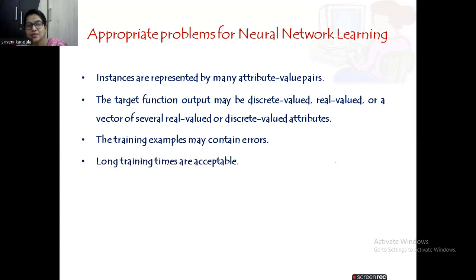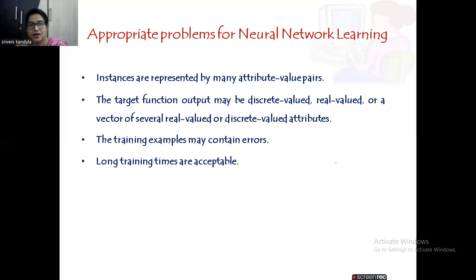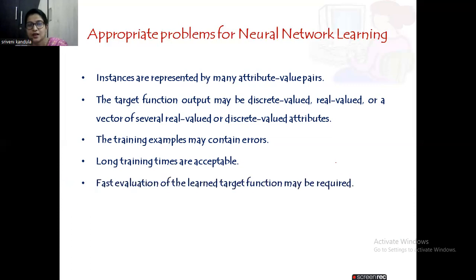Sometimes long training times are required to train the network. We start with some initial weights — x1, x2 — taken randomly, and learning is the adjustment of those weights to get the correct output. Depending upon the initial values picked, it may take longer or shorter time. Fast evaluation can also be done with neural network learning, because once it is trained, whenever you give a new value, it automatically gives the output in a shorter time.